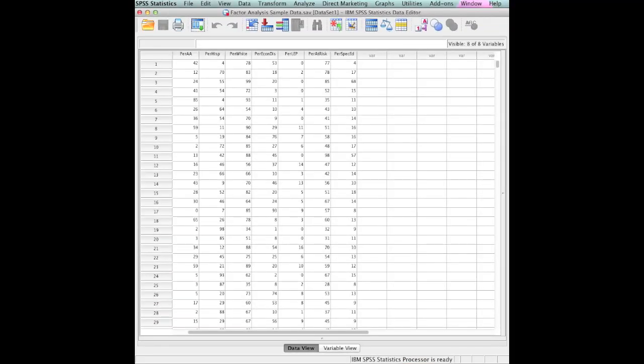Hello, my friends. We're back now and going to begin to look at factor analysis. I have constructed a data set which contains the percent African-American, percent Hispanic, percent white, percent economically disadvantaged, percent limited English proficiency, percent at risk, and percent special ed.